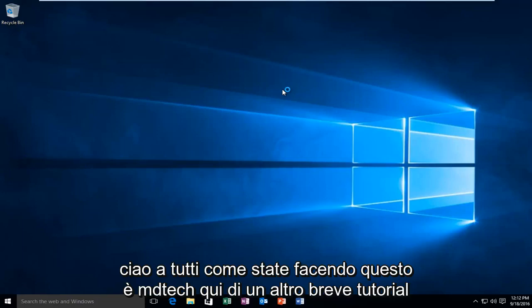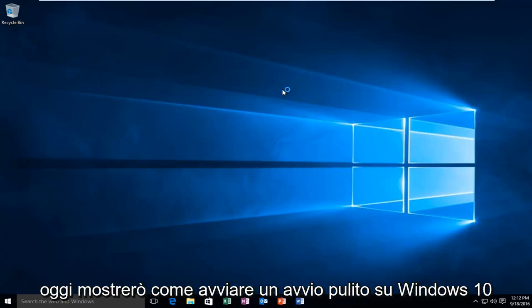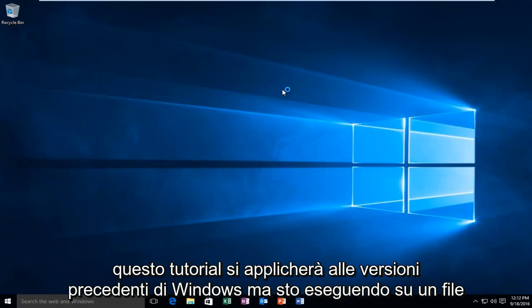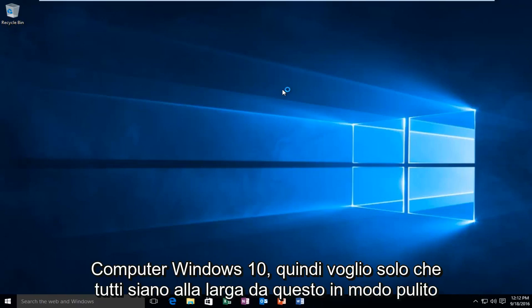Hello everyone, how are you doing? This is MD Tech here with another quick tutorial. Today I'm going to be showing how to launch a clean boot on Windows 10. This tutorial will apply for earlier versions of Windows, but I'm running on a Windows 10 computer, so I just want everyone to be clear of that.